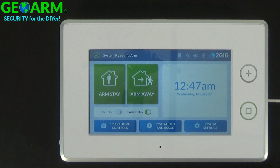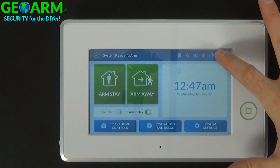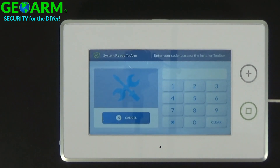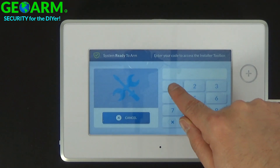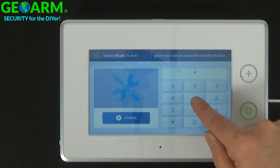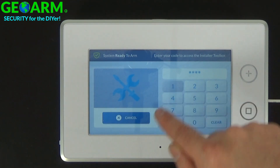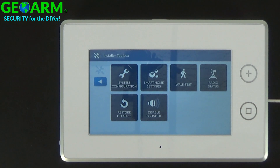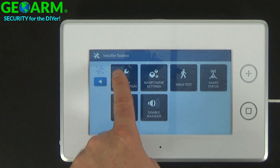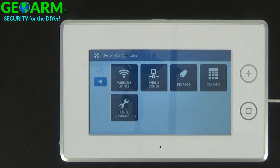In order to do that, go ahead and select the logo 2GIG at the top right. Default installer code is 1561. Select system configuration, then panel programming.